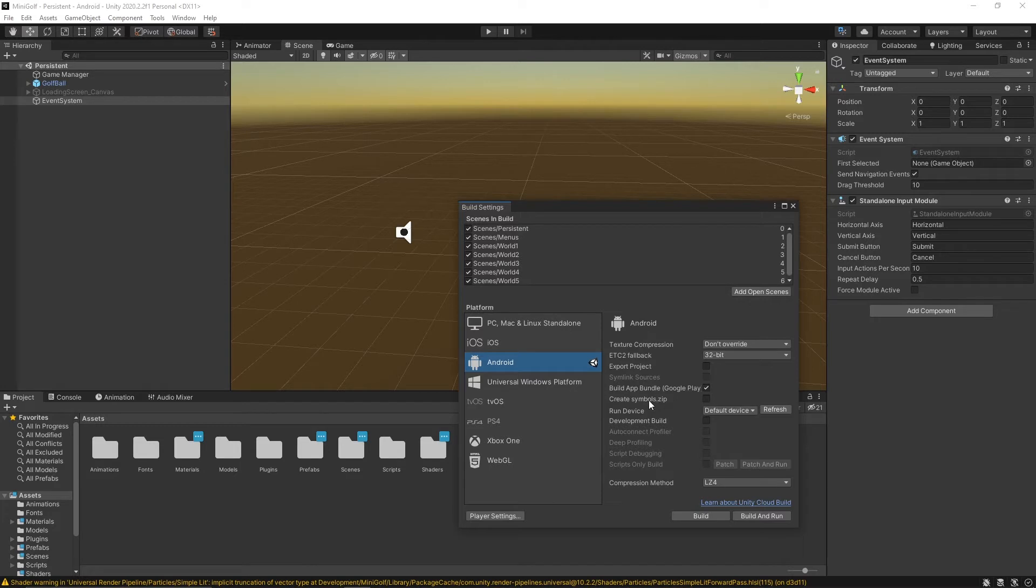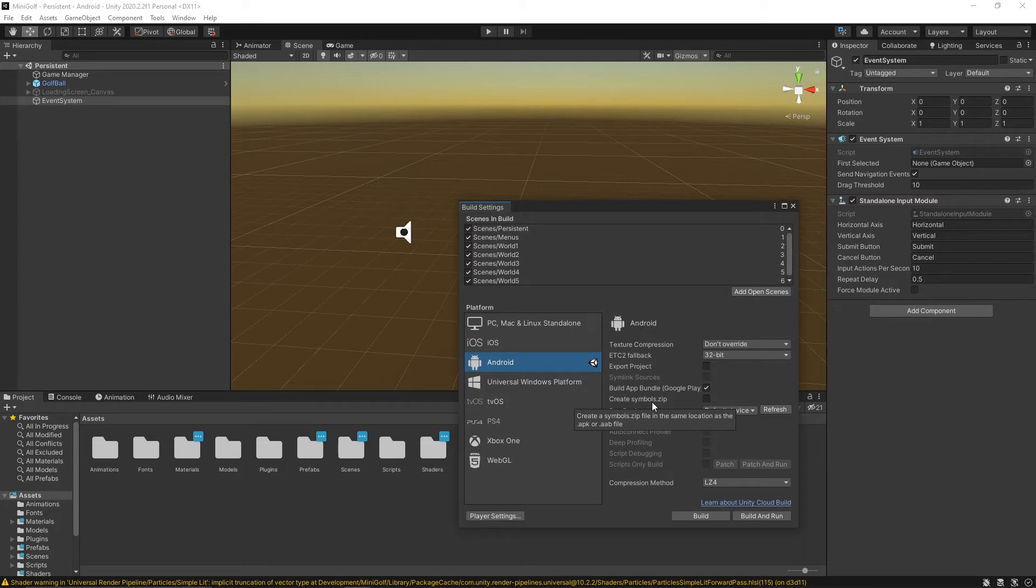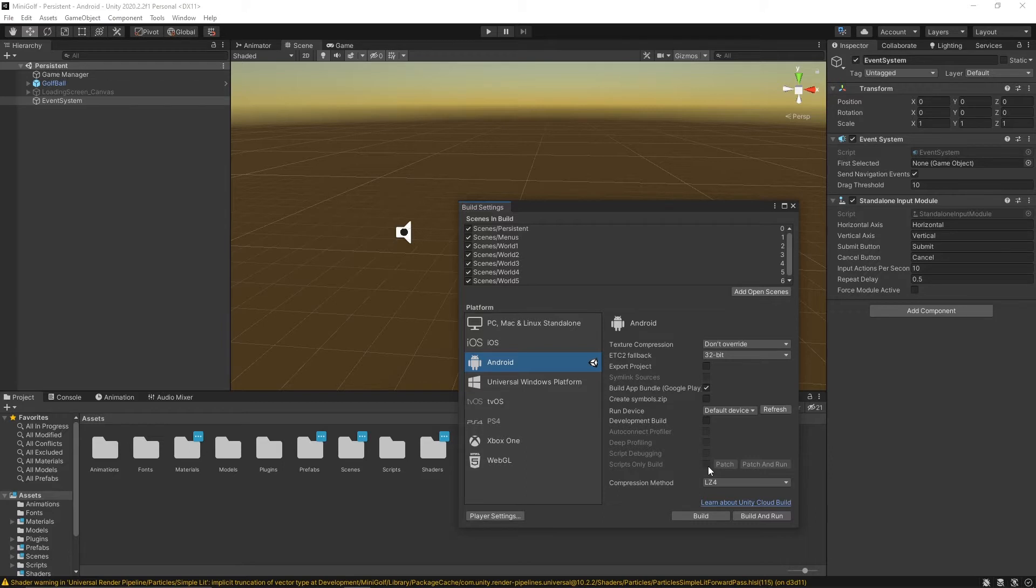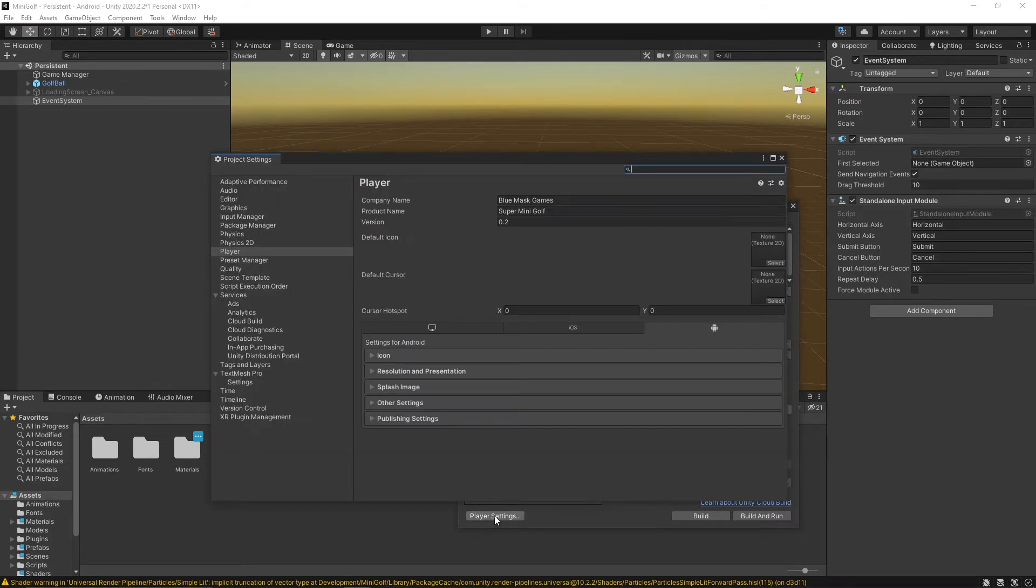You can also create your symbols.zip here. That's used for debugging but it's not necessary. You'll get a warning when you upload to Google Play saying you're missing this, but it'll still let you upload without it. Make sure you're not in a development build, and you'd think this would be all you need to do, but there's a little bit more.